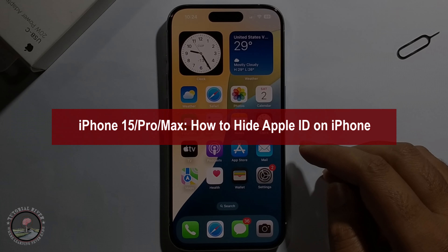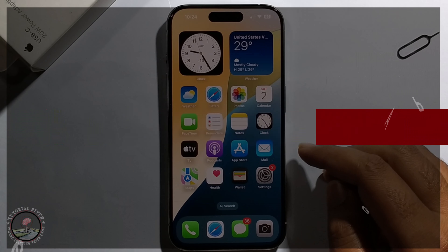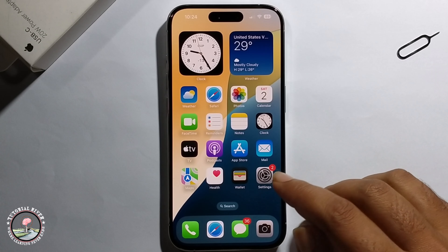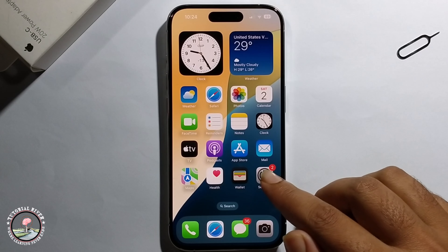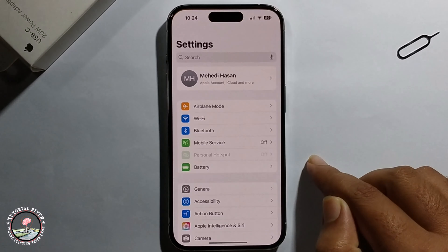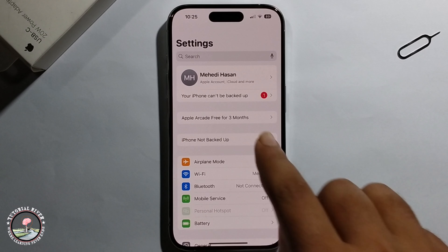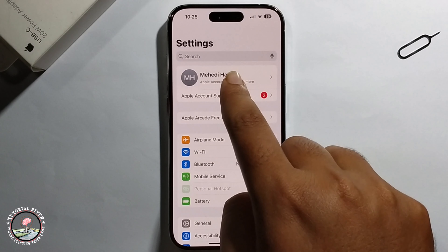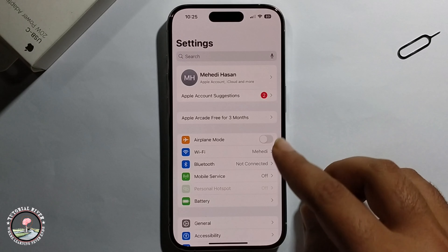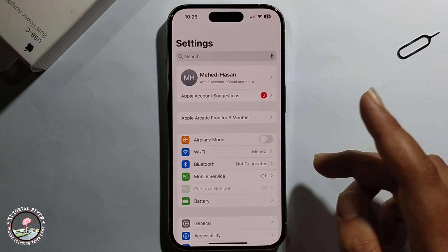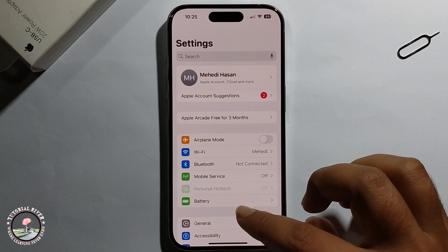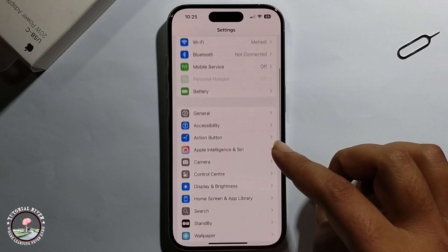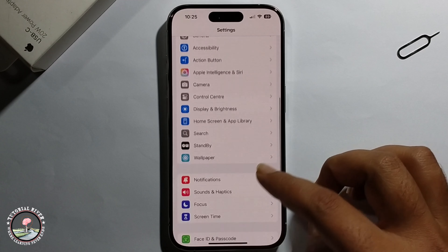Hello everyone, today I will show you how to hide Apple ID on iPhone. First, open iPhone Settings. As you can see, my Apple ID is currently visible. Now I'll show you how to hide it. Scroll down.